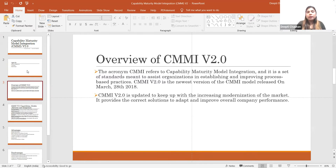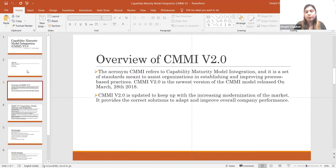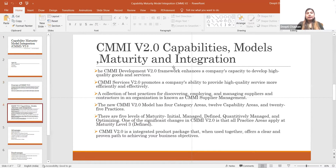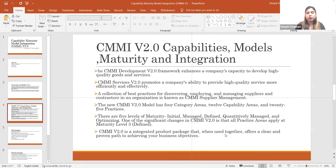CMMI v2 is updated to keep up with the increasing modernization of the market, and it provides the correct solution to adapt and improve overall company performance. This model has capabilities, maturity, and integration. CMMI has three models: the Development model, the CMMI Service model, and the Supply Chain Management model.